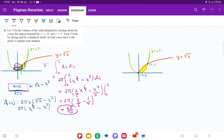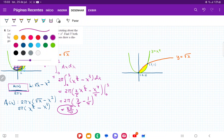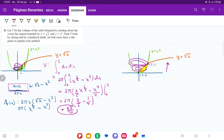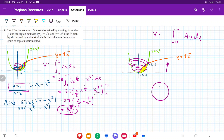Now let's try the slicing method. For the slicing method, we have disks that we stack up across the y-axis. We sum them up vertically — previously we summed horizontally from 0 to 1, but now we sum vertically on the y-axis from y = 0 to y = 1. So our volume is the integral from y = 0 to y = 1 of A(y) dy, since we're summing across the y-axis.